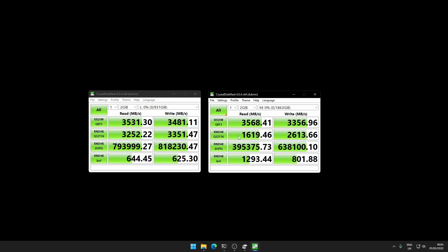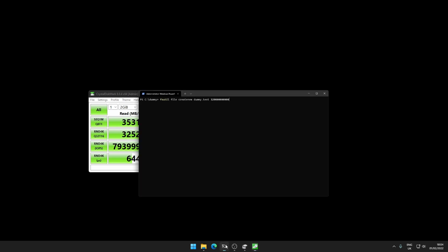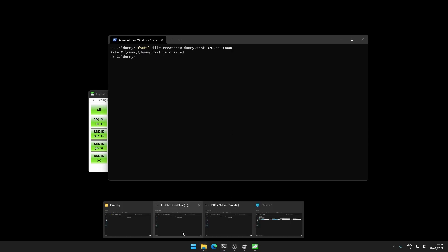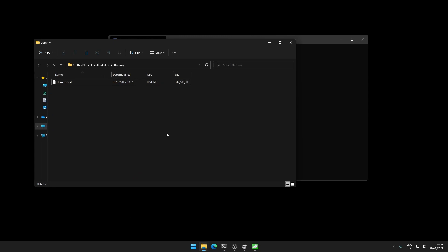Now I'm going to do another test. I've got my terminal window open here and what I'm going to do is create a dummy file. This is the way to do it: fsutil file create new dummy.test and then the file size which is in bytes, so you have to have this massive number. I'm going to try and create approximately 300 GB test file. I've got it in my dummy folder here. If I open my dummy folder here you'll see I have this dummy.test file.